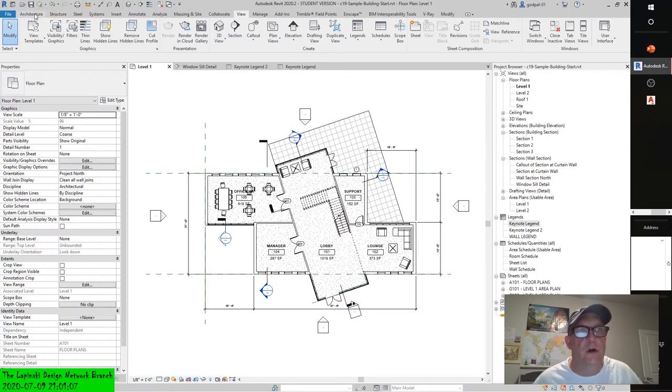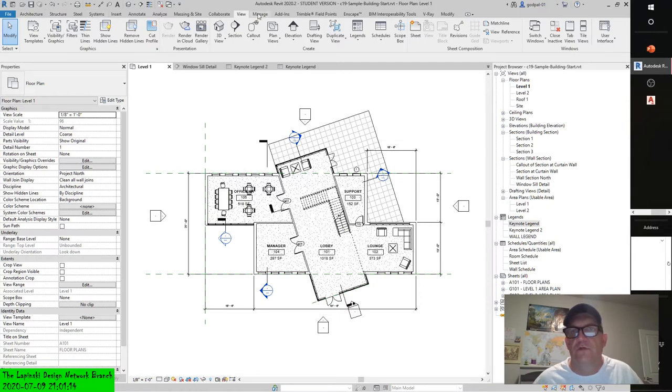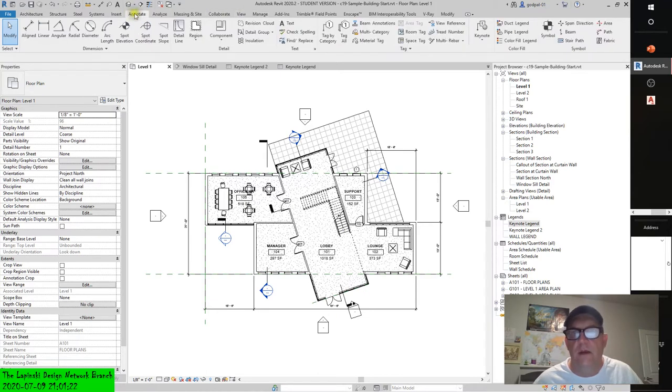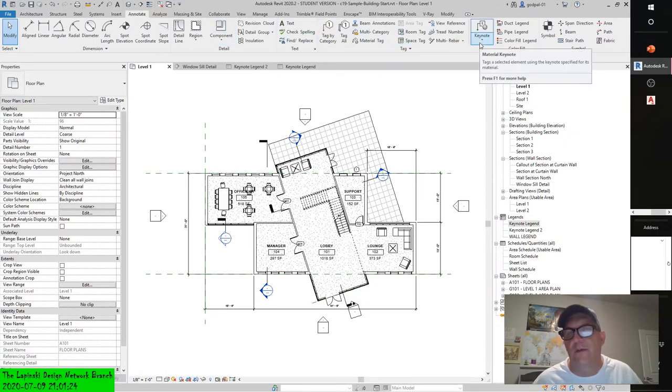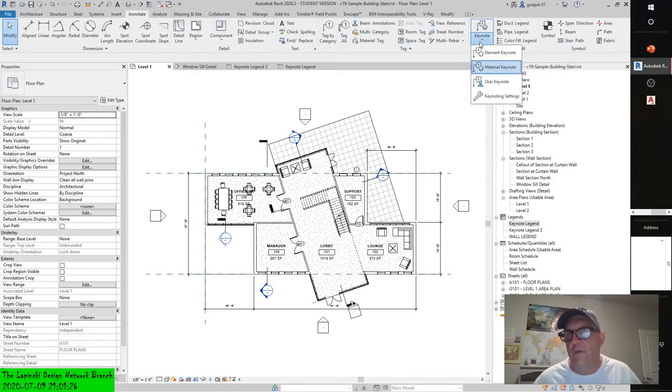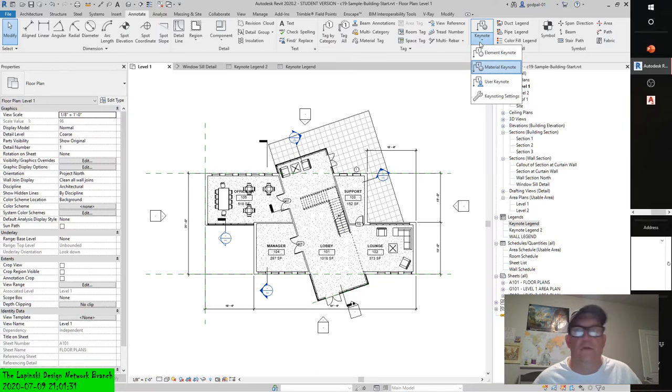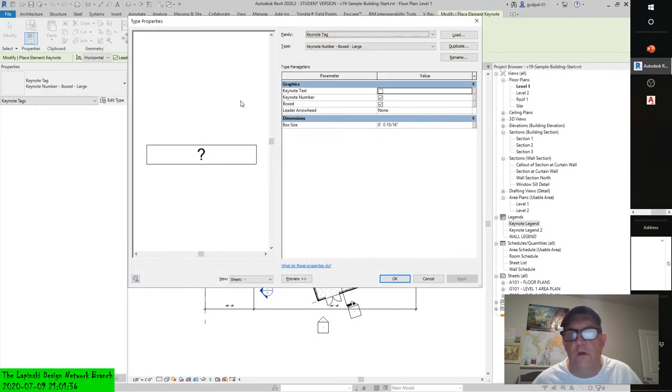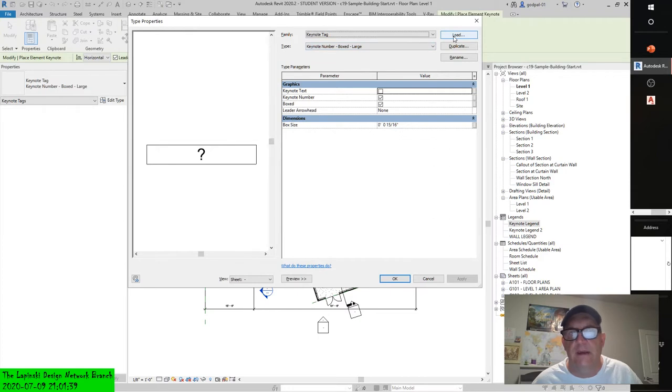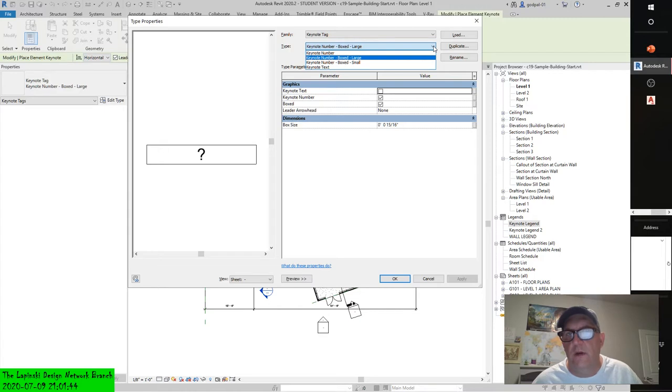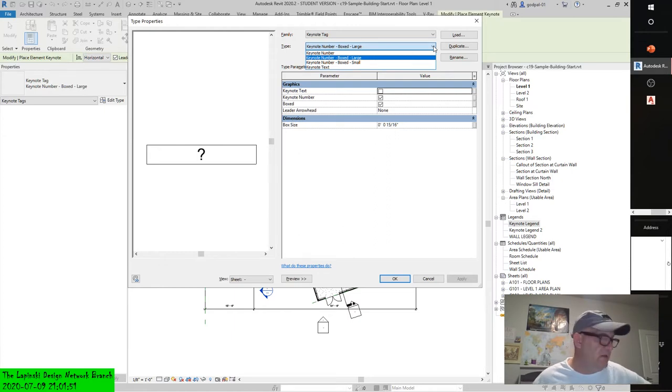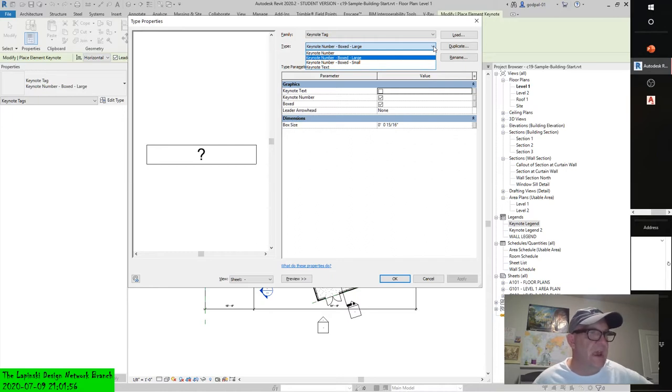Revit architecture comes with a default keynote family that allows you to produce both keynotes and text notes using the default keynote TXT file. Now, I apologize. It's not a template. It's the actual family itself. It doesn't come with a template to create a new family of keynotes. It comes with a default family that you can augment to create any type of keynote that you want. So if I was to go into annotate and I was to go into keynote, and I was to go into element keynote for a second, I could load it right from here. Keynote tag, right? Let's see something here. Type. Keynote number. Keynote number box large. Keynote number box small. And keynote text. And that's. You know what? I found it. Here they are. Here are the four default styles.